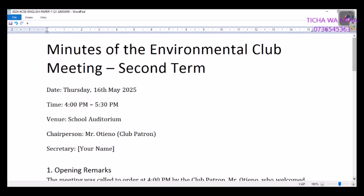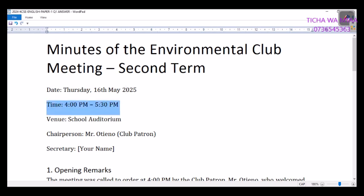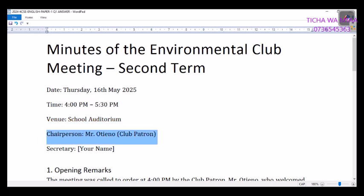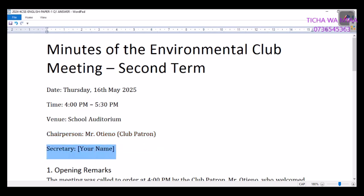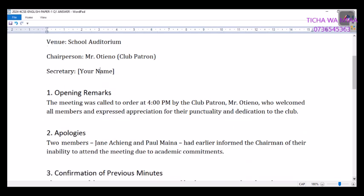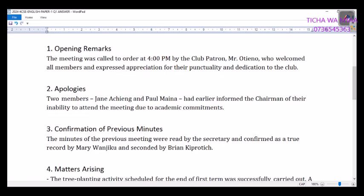The heading of the minutes will be: 'Minutes of the Environmental Club Meeting — Second Term,' then write the date, for example Thursday, May 2025. Write the time the meeting was held, the venue, the chairperson — that would be the club patron, for example Mr. Otieno — and then your name as the secretary writing the minutes. Opening remarks: the meeting was called to order at 4 PM by the club patron Mr. Otieno, who welcomed all members and expressed appreciation for their punctuality and dedication to the club.